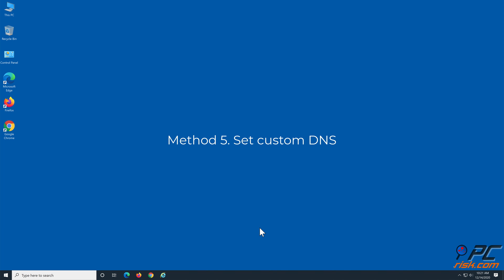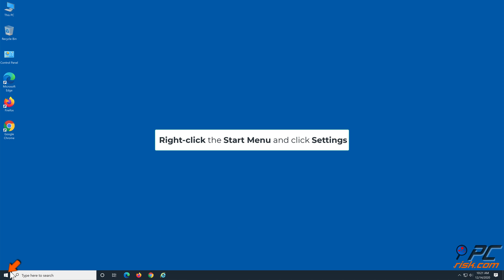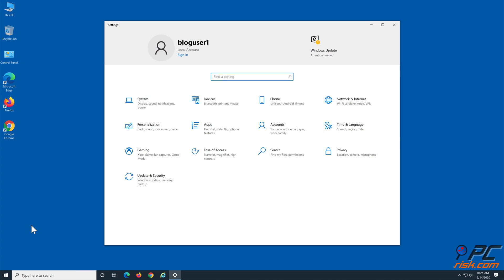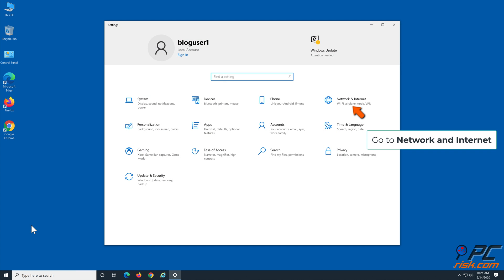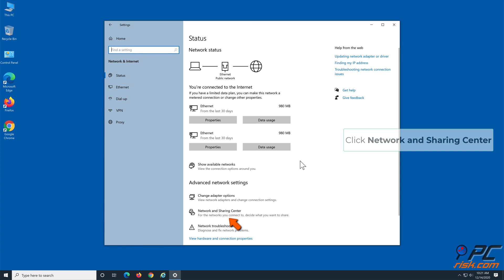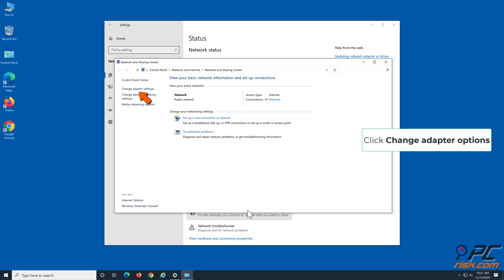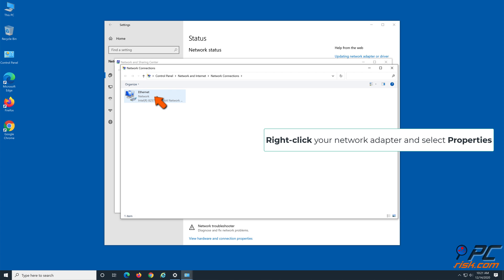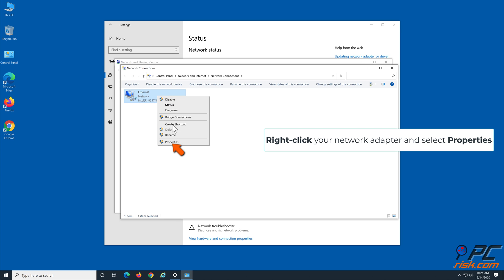Method 5: Set custom DNS. Right-click the Start menu and click Settings. Go to Network & Internet, click Network & Sharing Center, then click Change Adapter Options. Right-click your network adapter and select Properties.